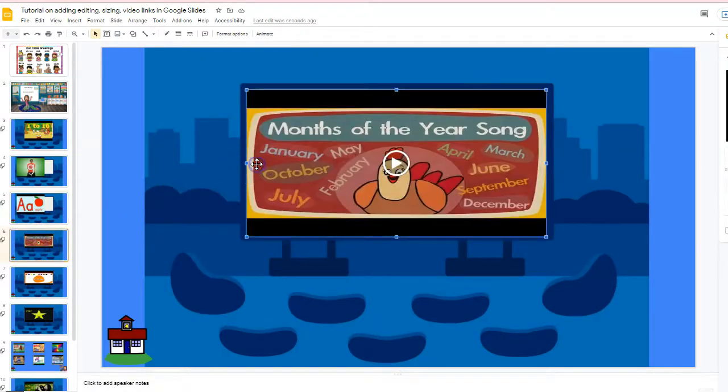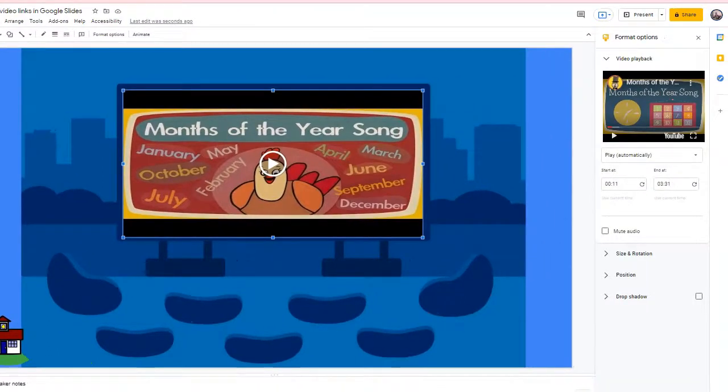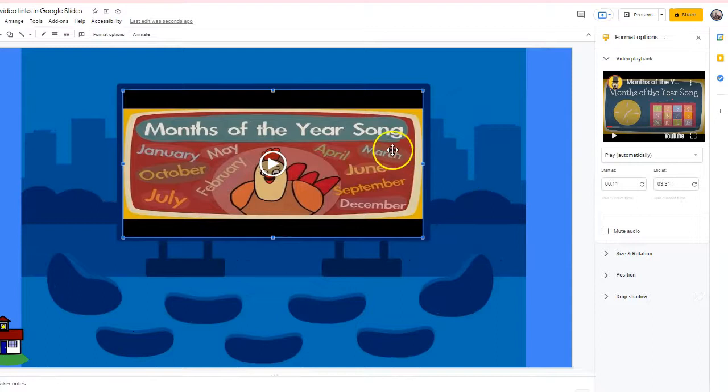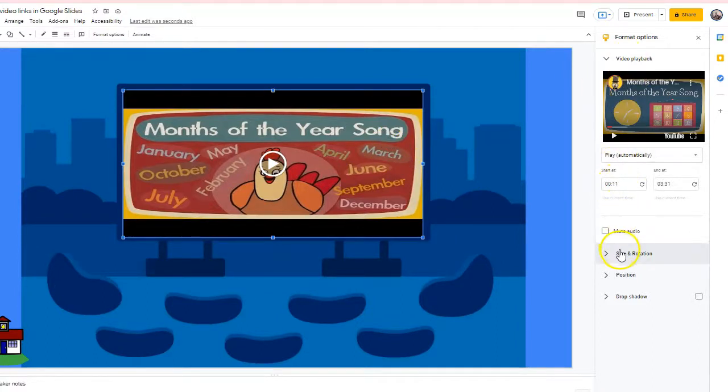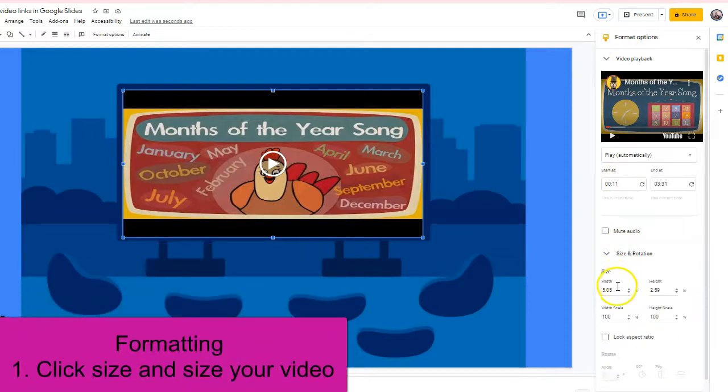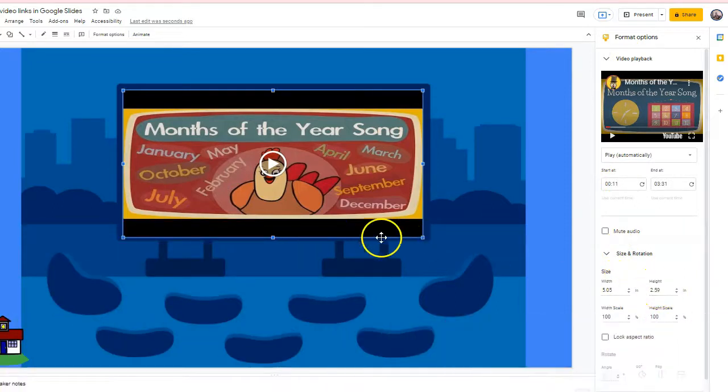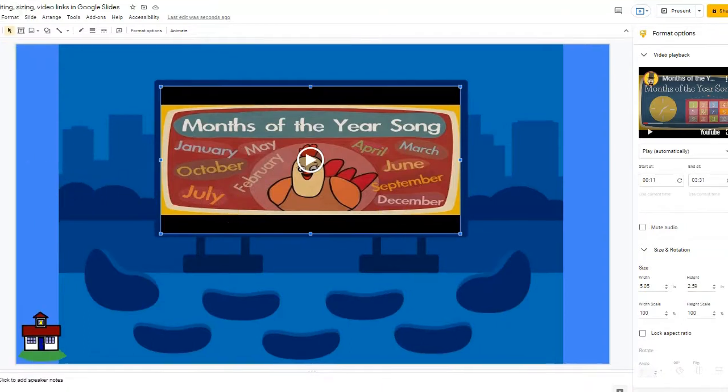I'm going to get the measurements. This is where you're going to see the format pop up. When it pops up, it's giving me the size. I just hit the size right here and it's 5.05 and 2.59. So I now know they're 5.05 by 2.59.